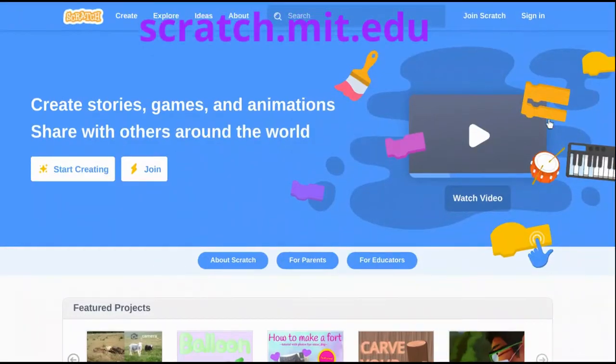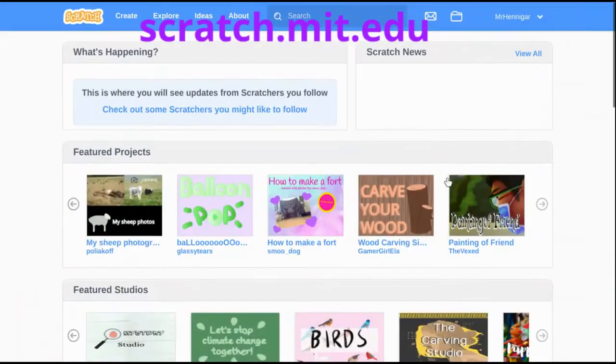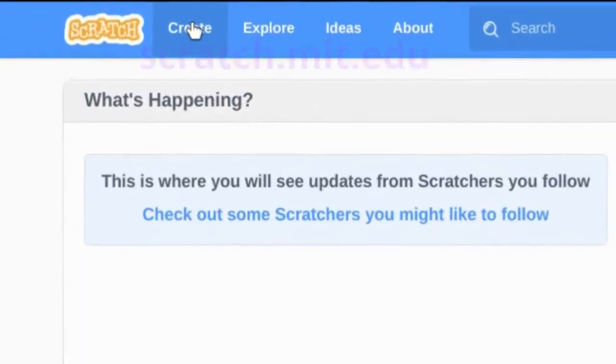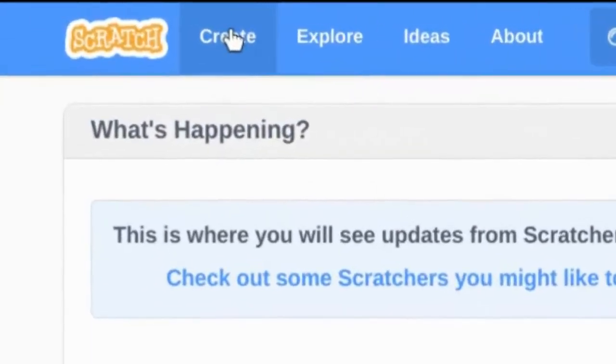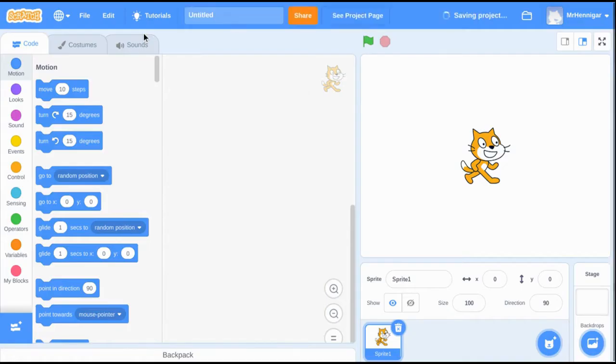Navigate to scratch.mit.edu and get signed in. Then push Create to start a new project.